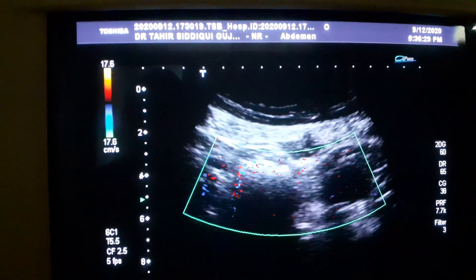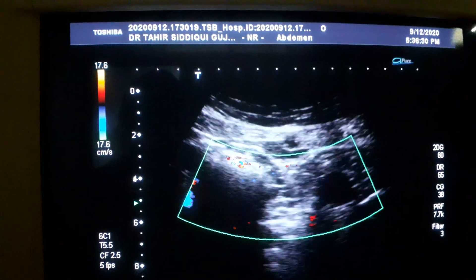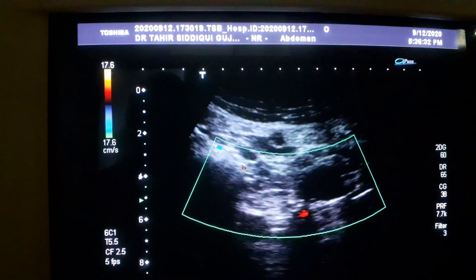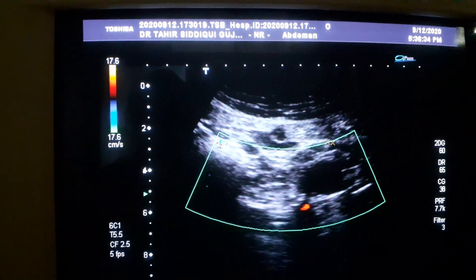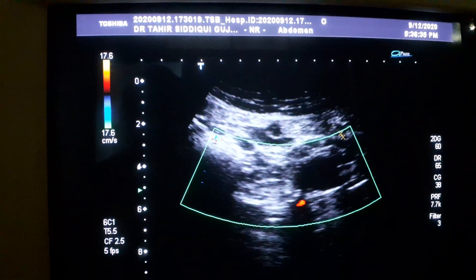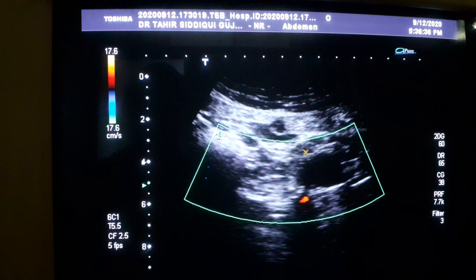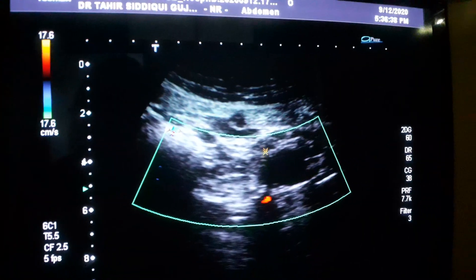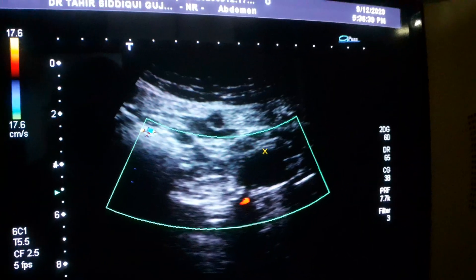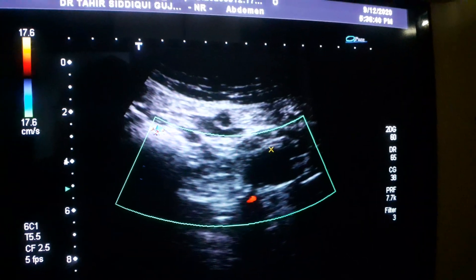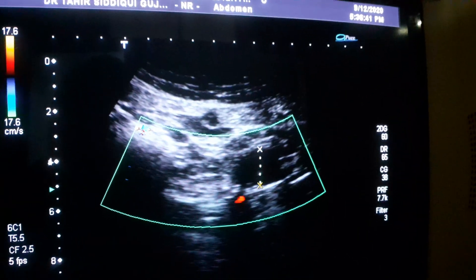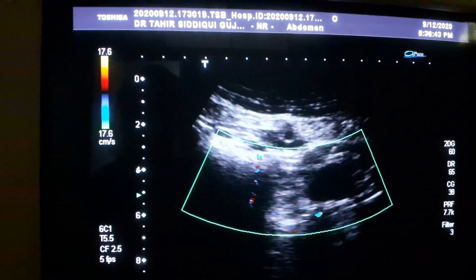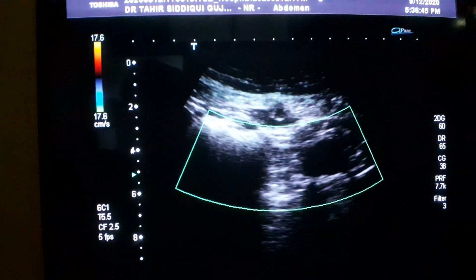Here is the left ovary. You can see the dominant follicle within it — follicle activity is seen. This is the left ovary, and this is the dominant follicle. It measures 16.5 millimeters.